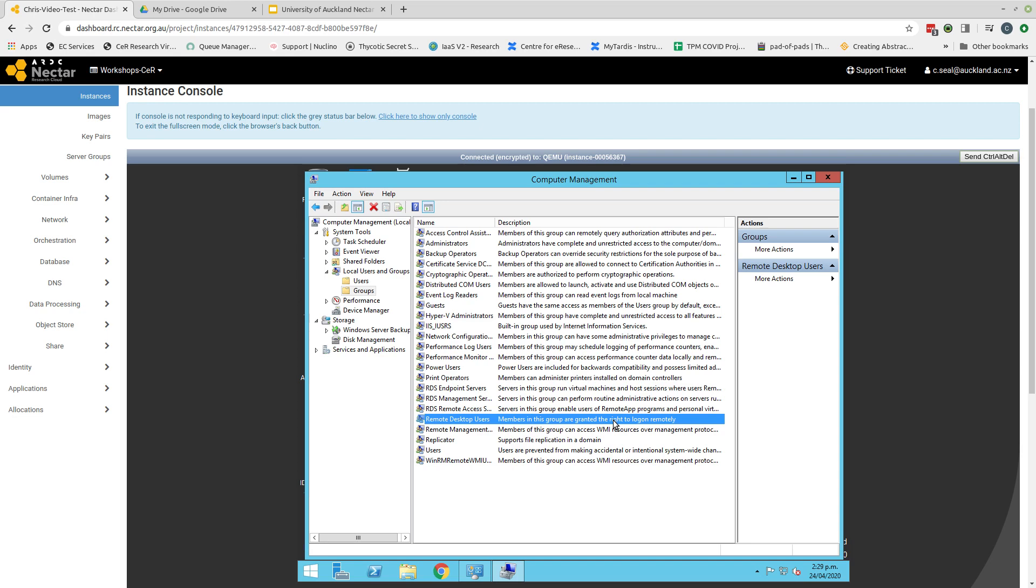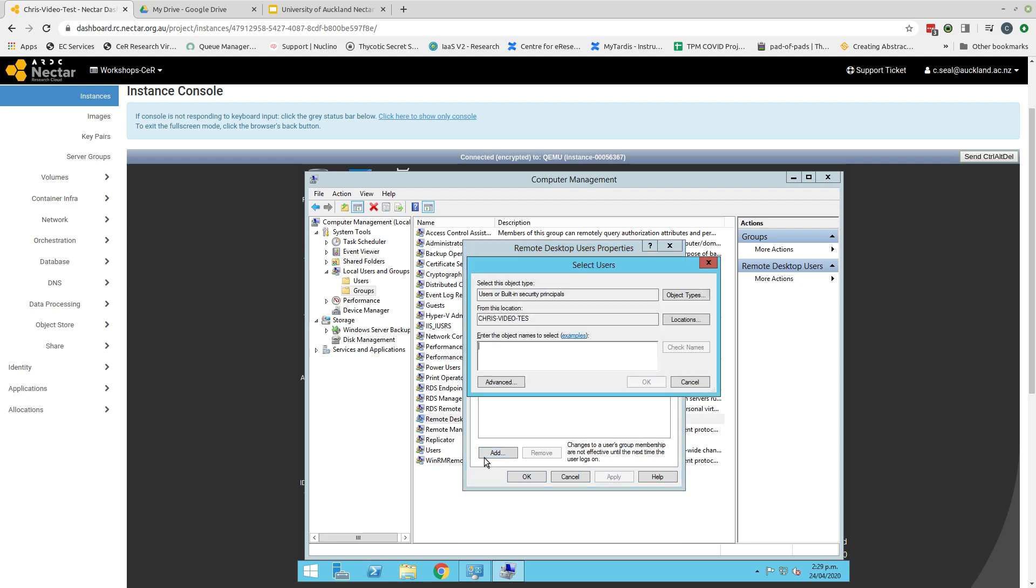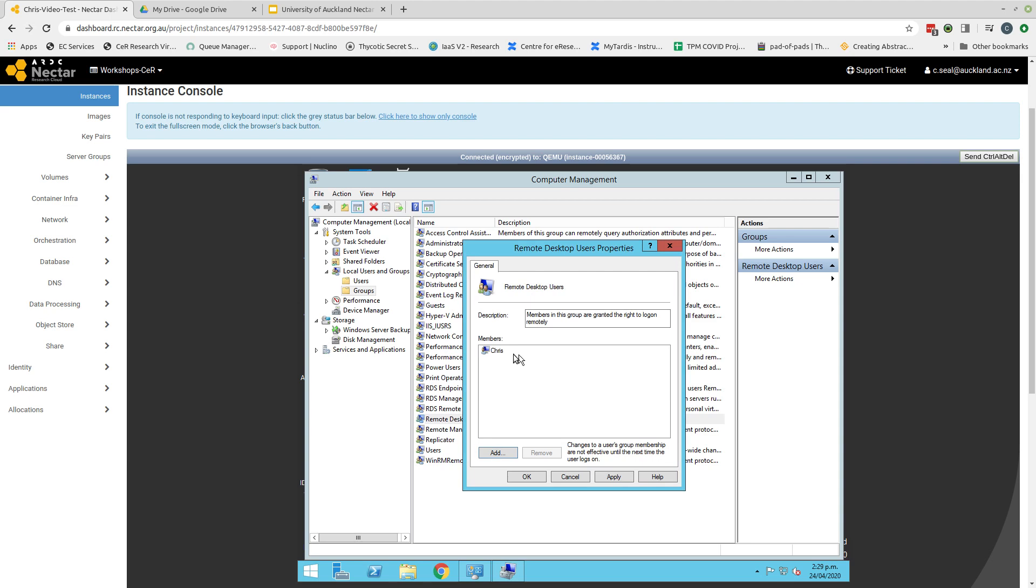So I'm going to be logging on from my local machine, which is remote compared to the virtual machine. So I need to add myself to this group. If I double click on the remote desktop users, you can see the members group is currently empty. So I need to add a member. And I come to the new window, select users, object names. I put my name. I can check to make sure I've spelled it correctly. You'll see Chris video test, which is the name that I allocated this machine when I created the instance, and my user. So I click OK. And you can see now I exist as a member of the remote desktop users group. So I can apply that and click OK.